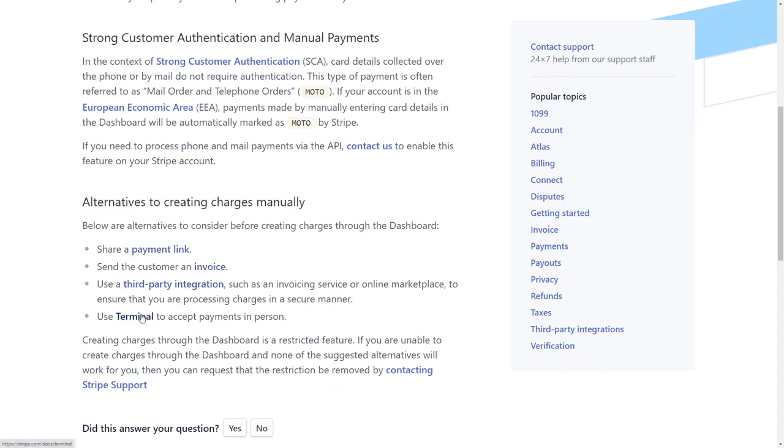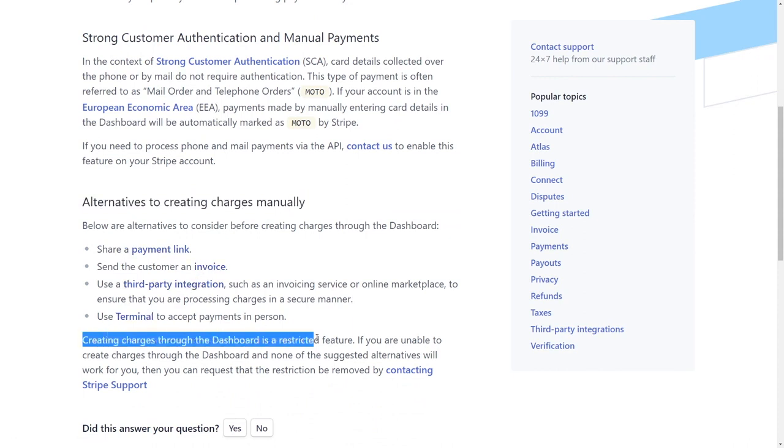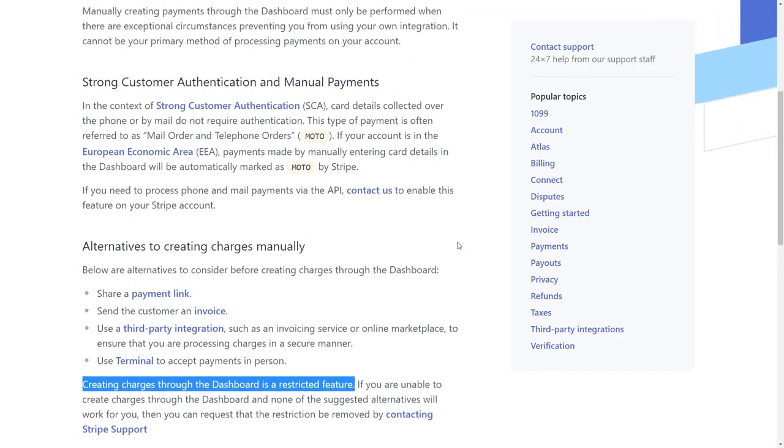But otherwise, we would rather you integrate with a payment software or some other software solution that allows you to enter the information directly into that other software, not Stripe, the other software, or one that allows your customers to enter their credit card information directly into another software in order to make the payment.